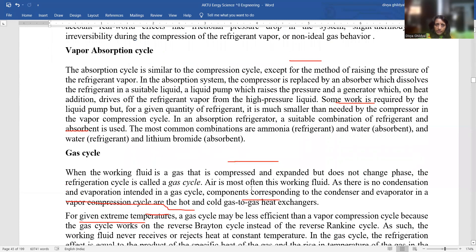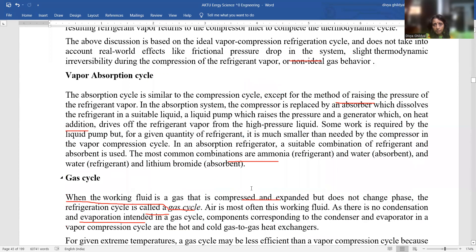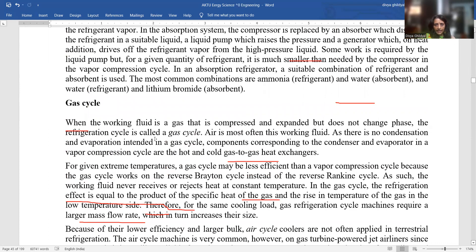Vapor absorption cycle: the absorption cycle is similar to the compression cycle, except in the method of raising the pressure of refrigerant vapor. In the absorption system, the compressor is replaced by an absorber which dissolves the refrigerant in a suitable liquid, a liquid pump which raises the pressure, and a generator which drives off the refrigerant on heat addition. Gas cycle: when the working fluid is a gas that is compressed and expanded but does not change phase, the refrigeration cycle is called a gas cycle. Air is most often the working fluid. There is no condensation and evaporation in the gas cycle.